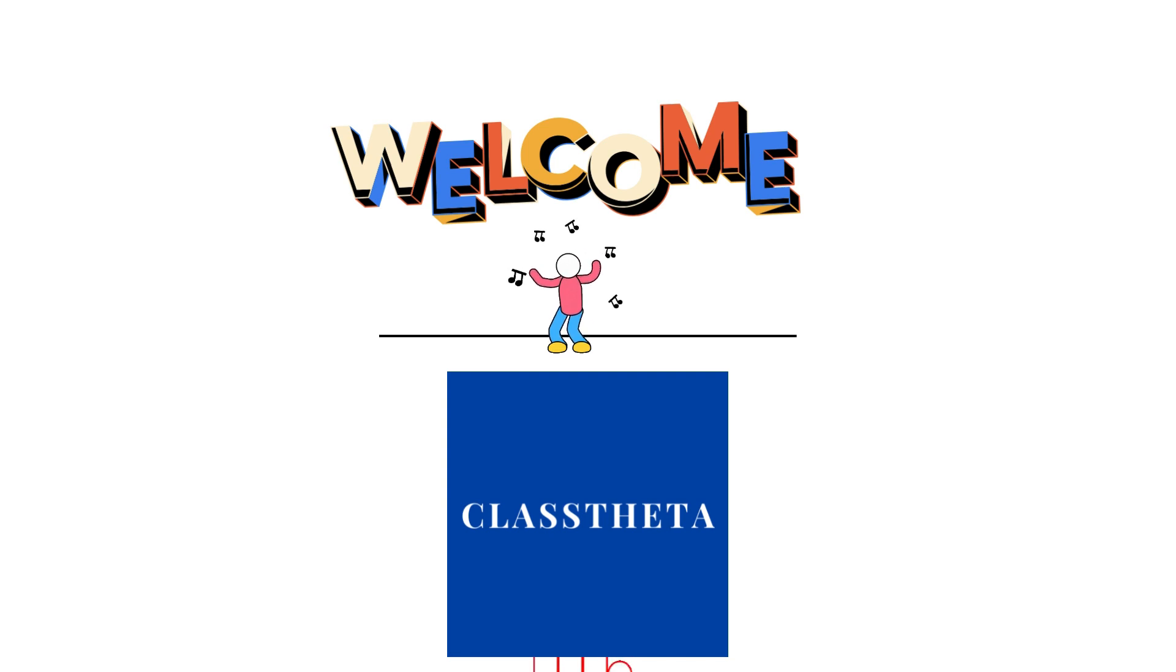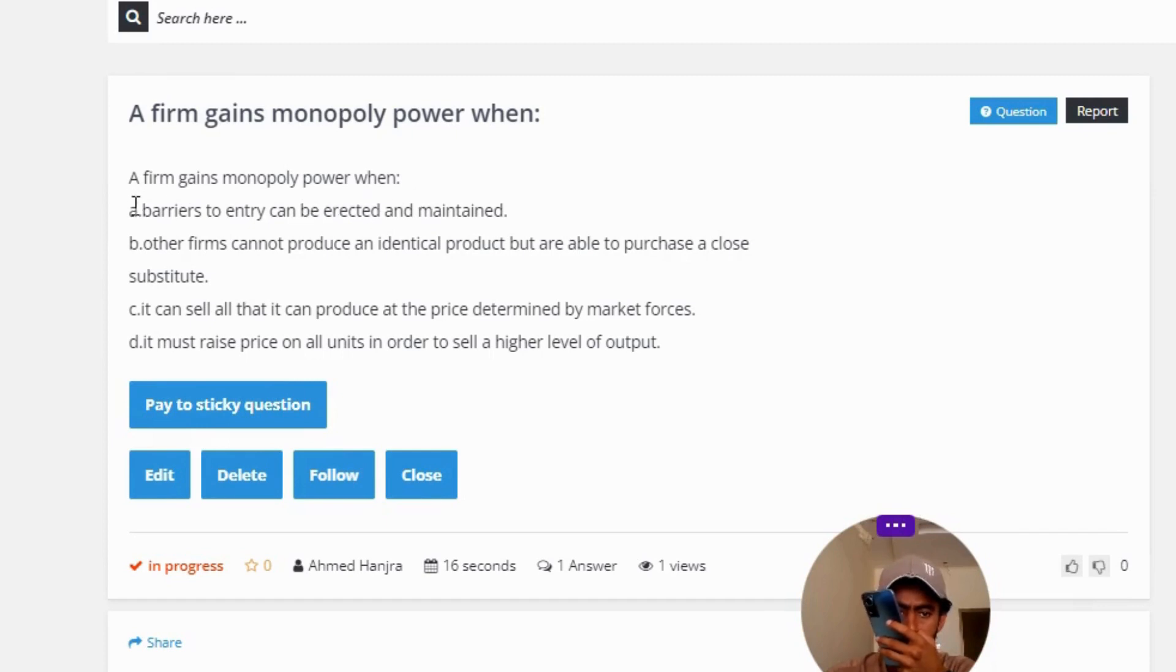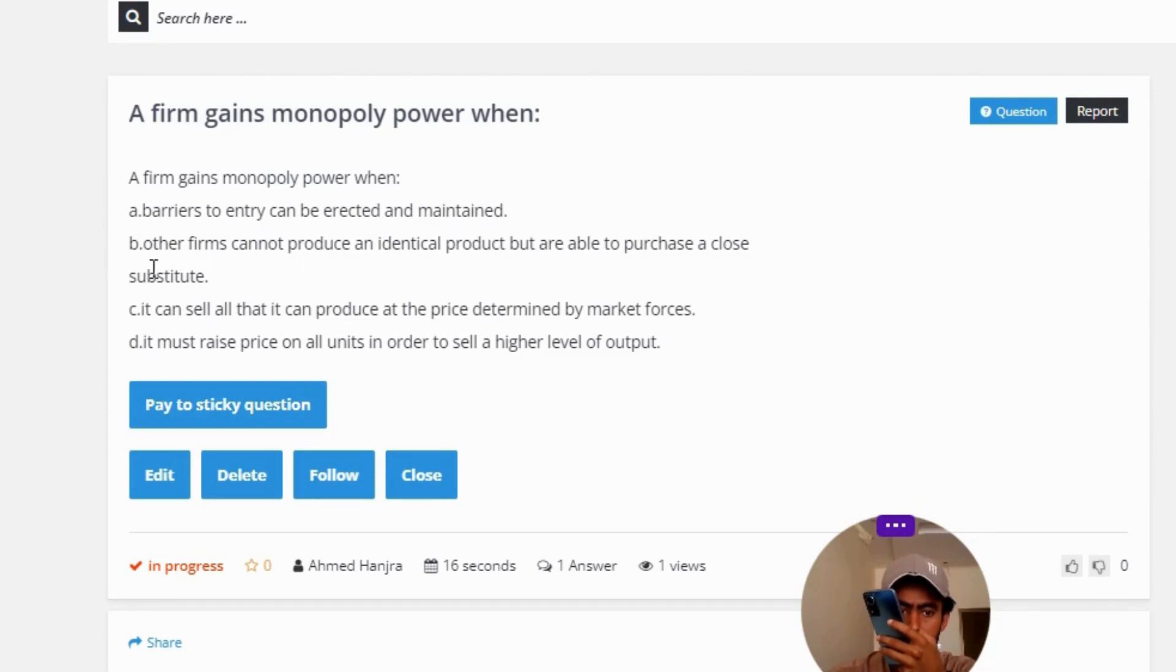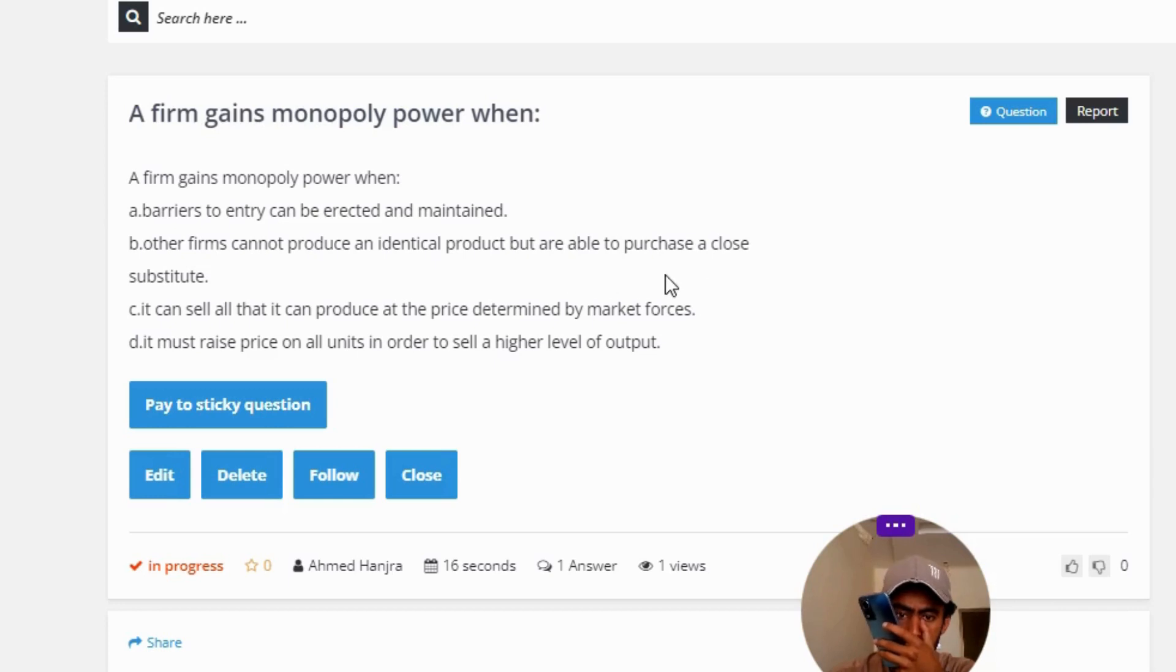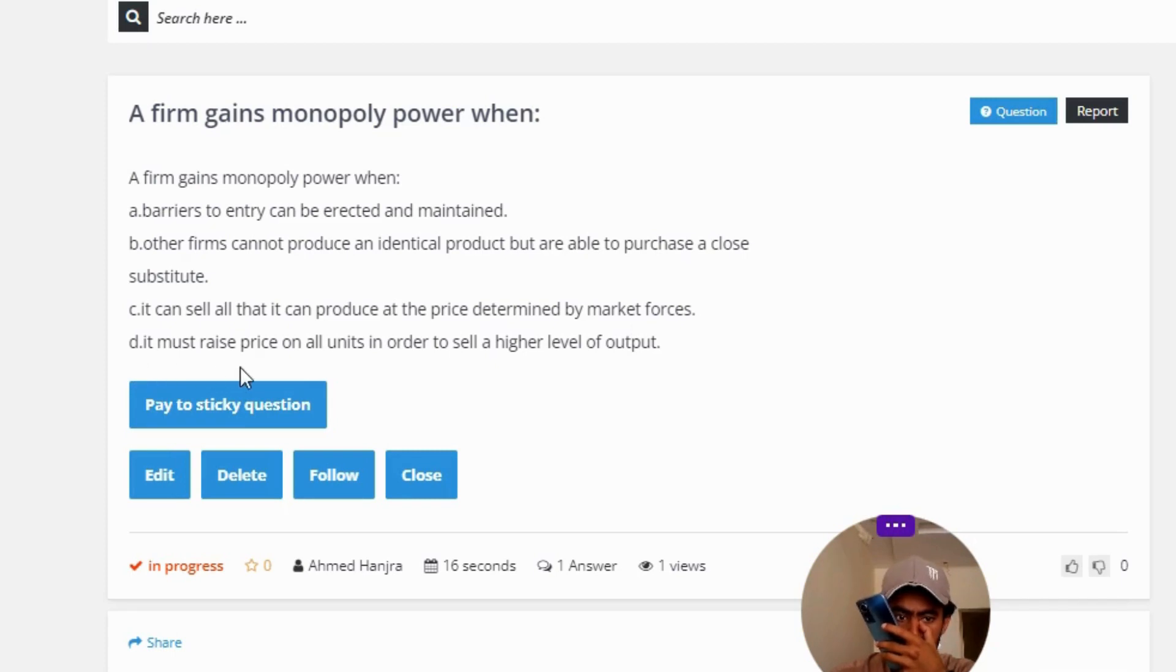Our today's question is: a firm gains monopoly power when. Option A: barriers to entry can be erected and maintained. Option B: other firms cannot produce an identical product but are able to purchase a close substitute. Option C: it can sell all that it can produce at the price determined by market forces. Option D: it must raise price on all units in order to sell a higher level of output.